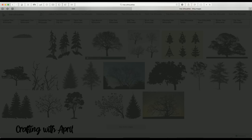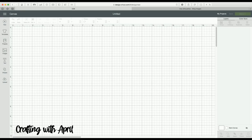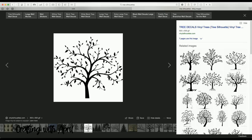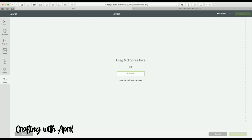I am going to download that image — it is in my downloads right here, starts with 'tree.' I am going to come back to Cricut Design Space and hit Upload, then upload the image by dragging it right in. I am going to select Complex so that I don't lose any of my detailing, and then hit Continue.